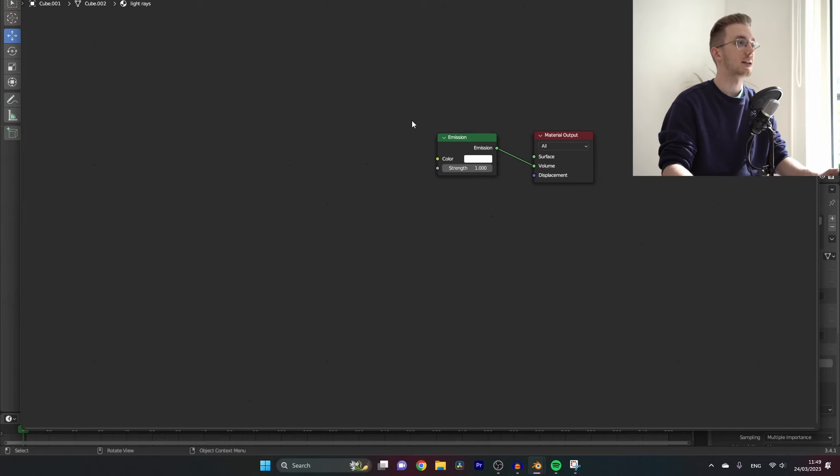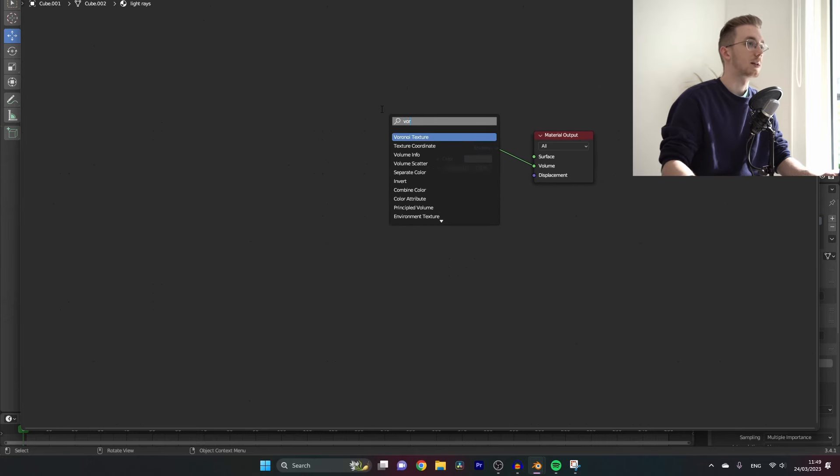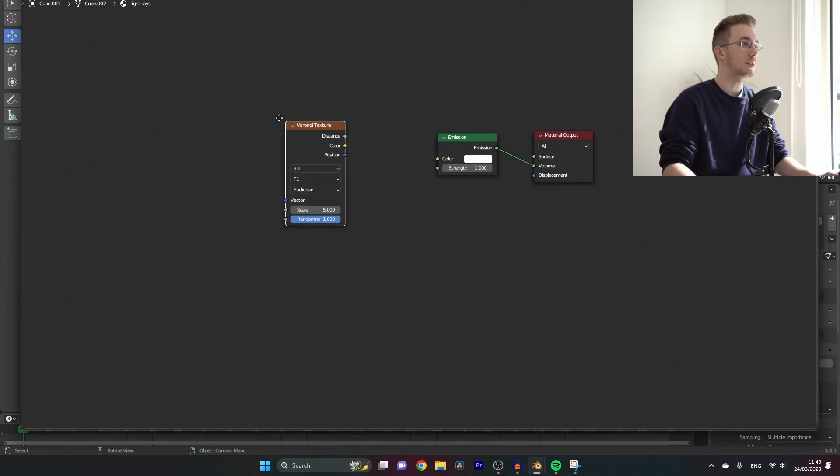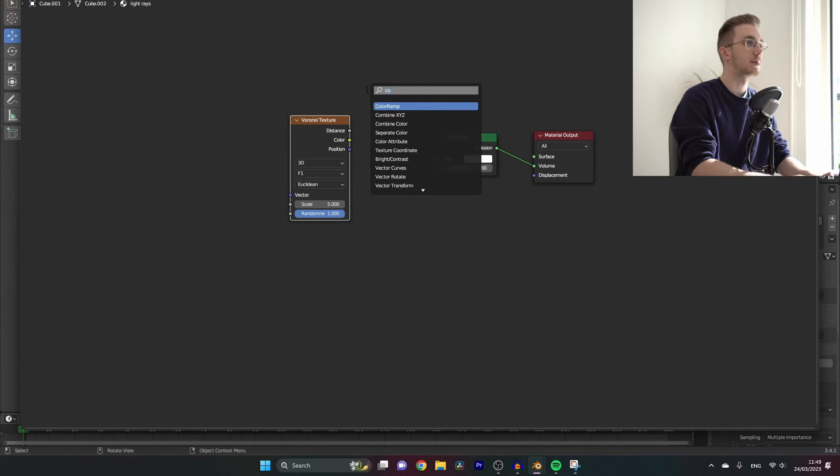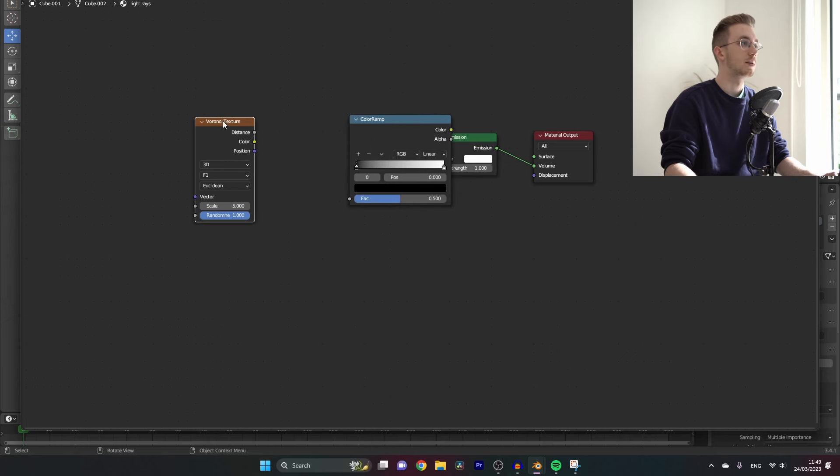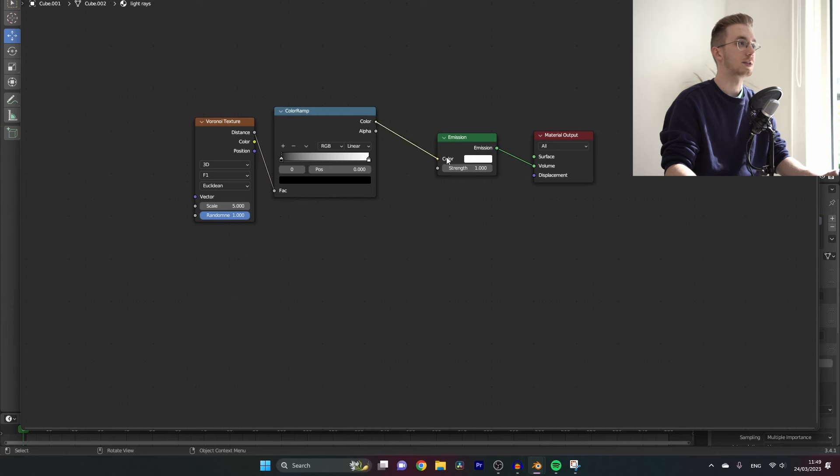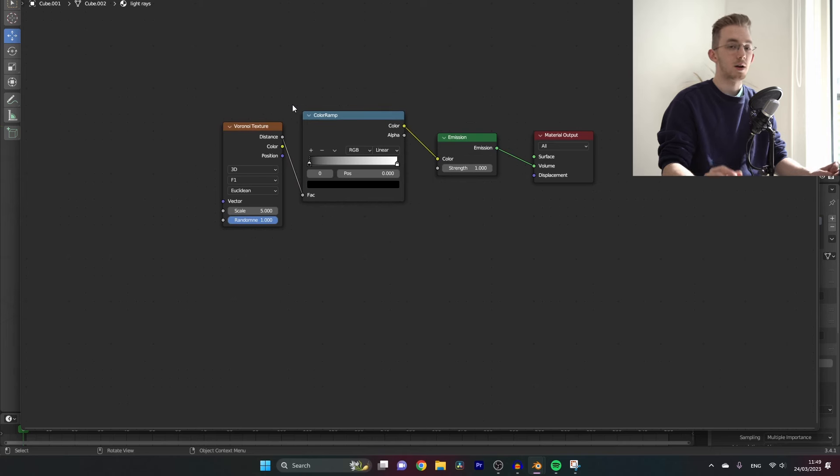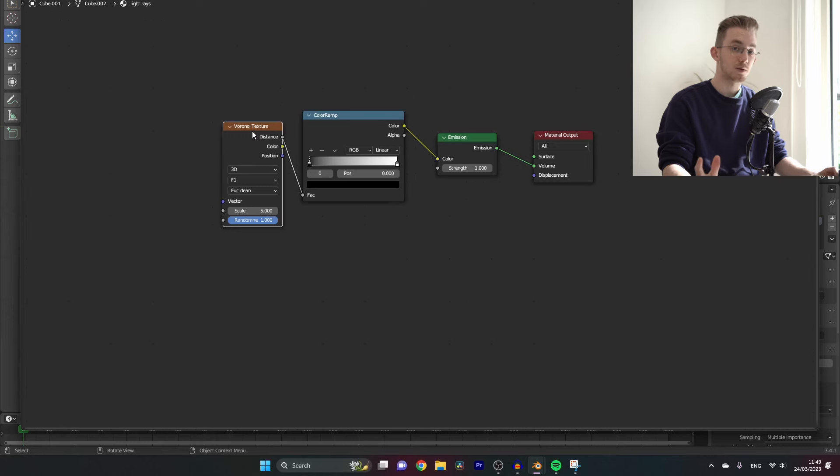Then let's add a Voronoi texture like this and add a color ramp in between. Also you should add a mapping and a texture coordinate node to the Voronoi texture. If you have the node wrangler add-on enabled, it's Ctrl+T to do so.